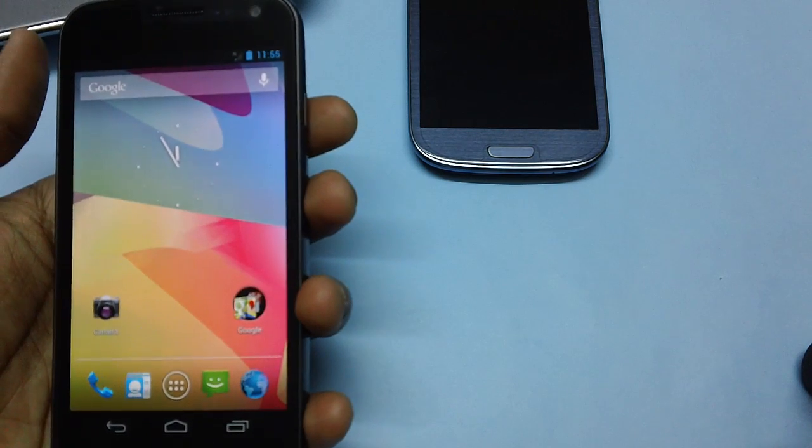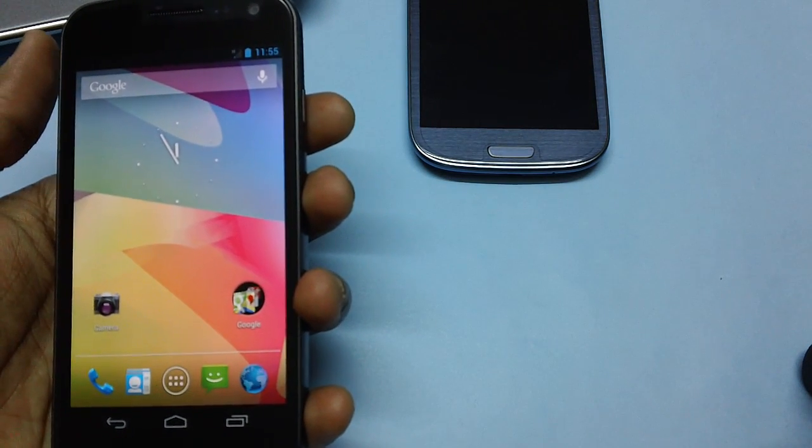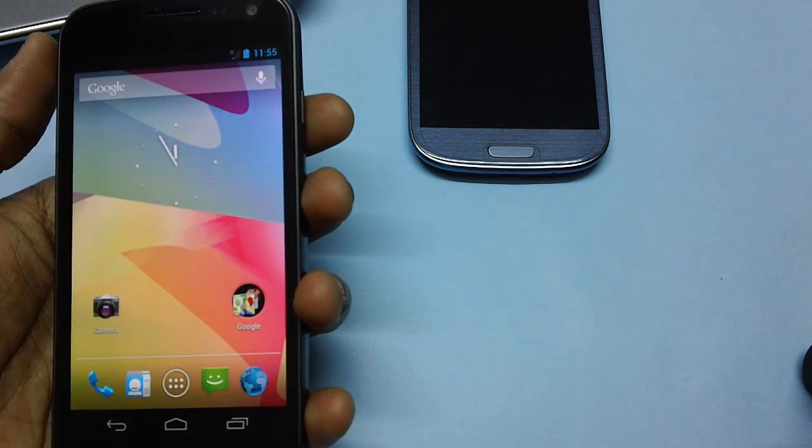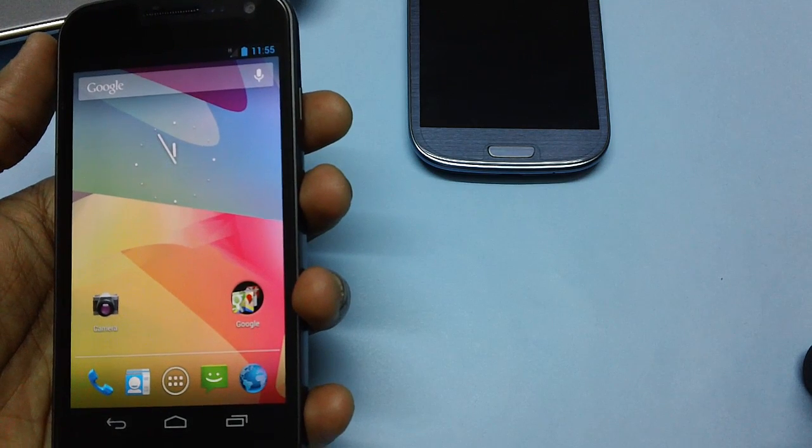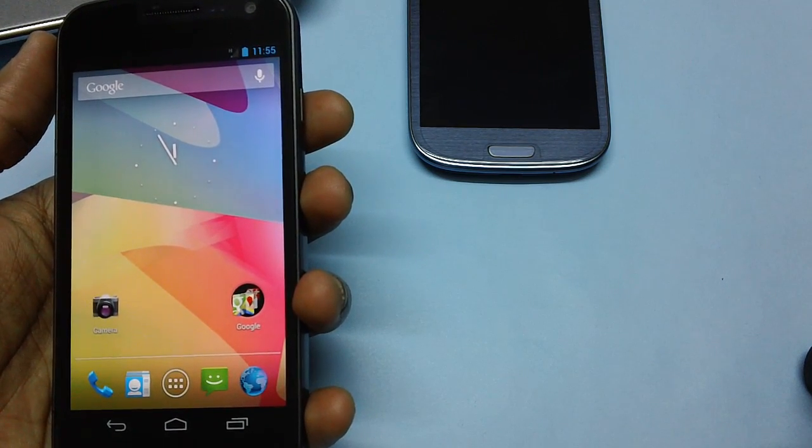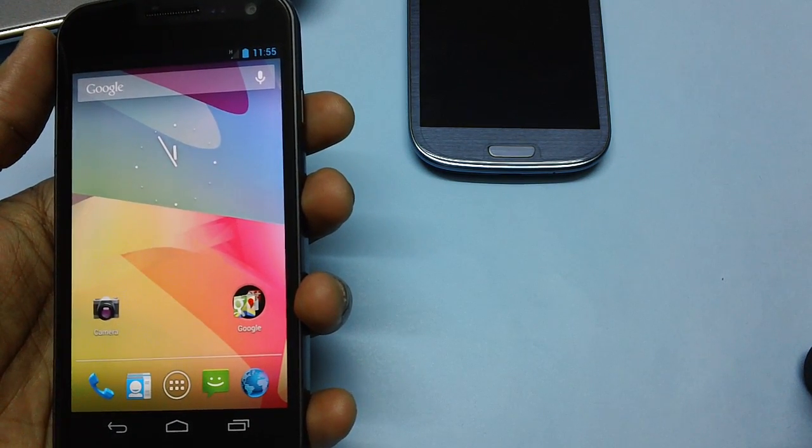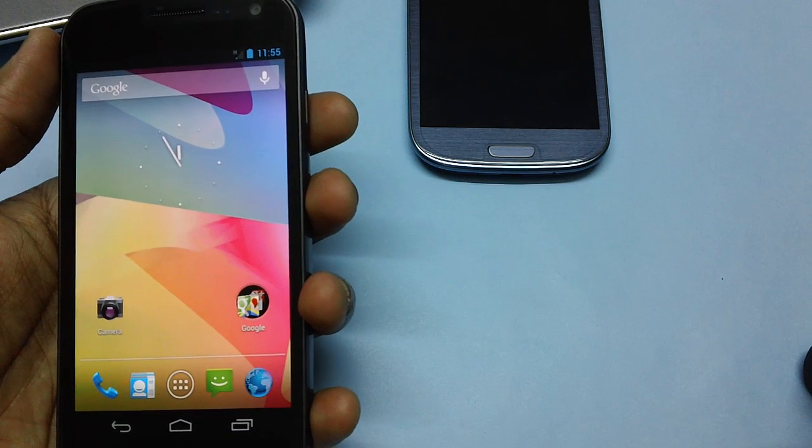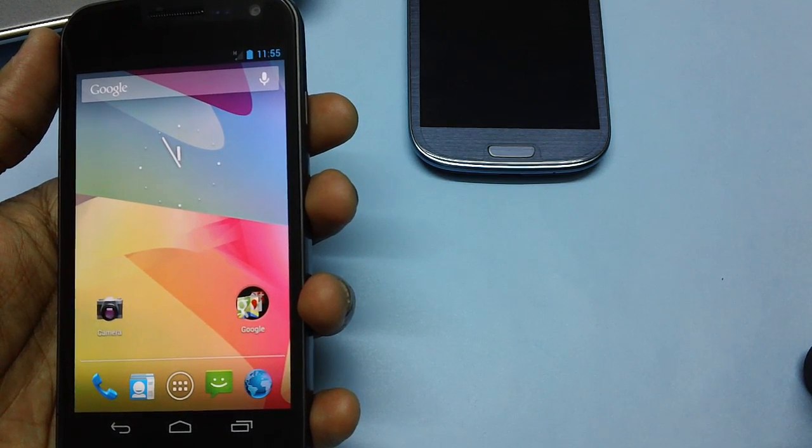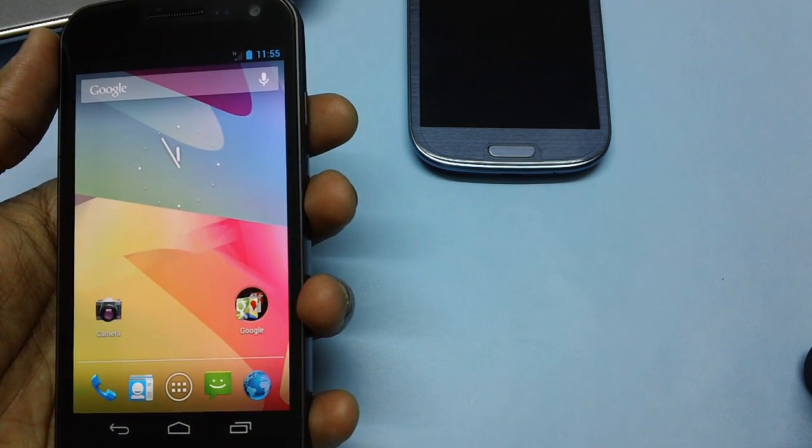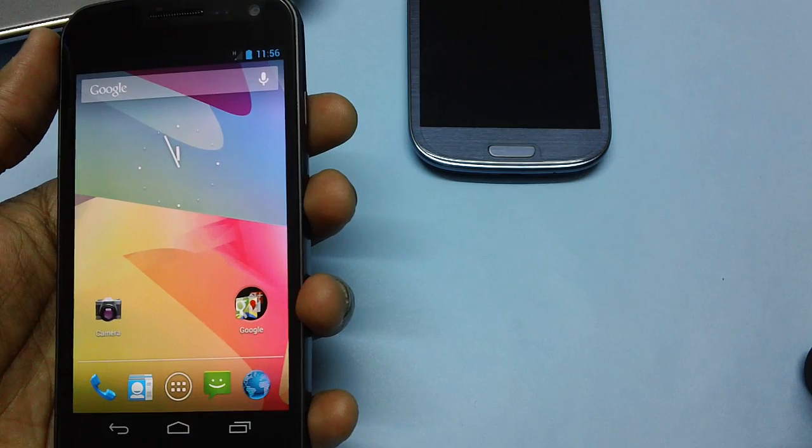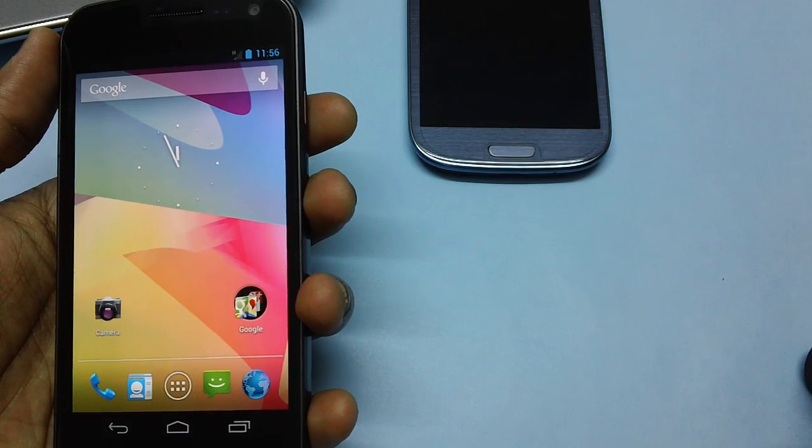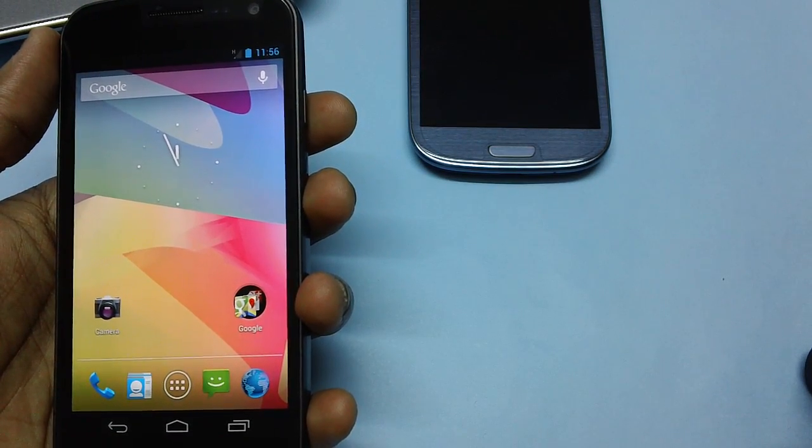In this video we will be checking out how you can install the latest Jelly Bean 4.2 gesture based typing keyboard in your Android device. The best part of this keyboard is it will try to anticipate your next word so that you can actually skip having to type every character.